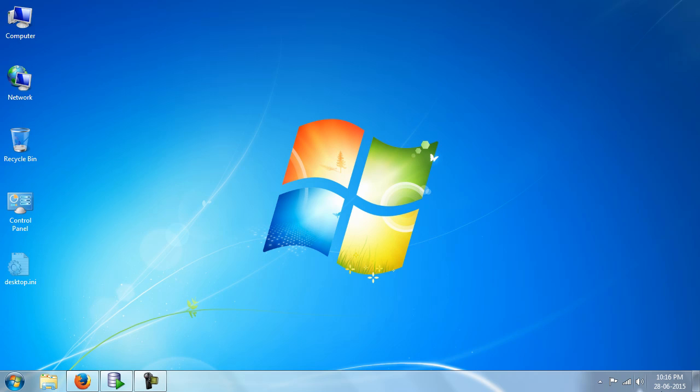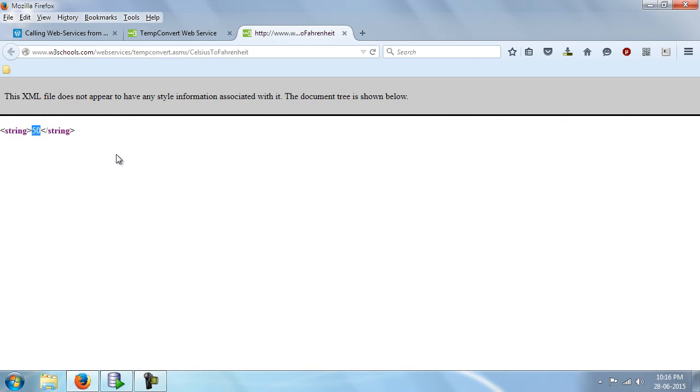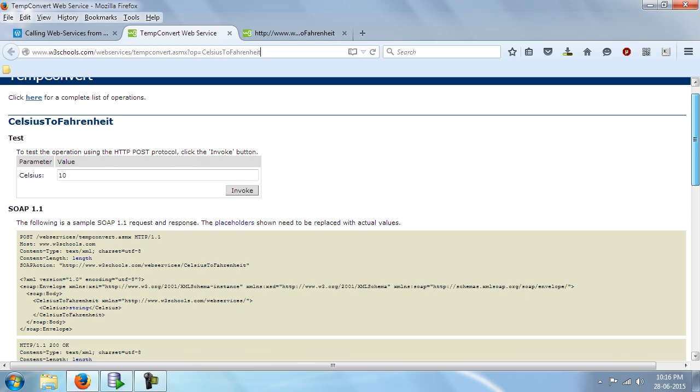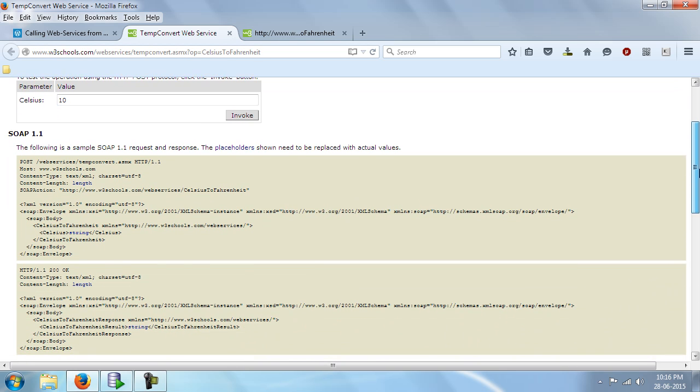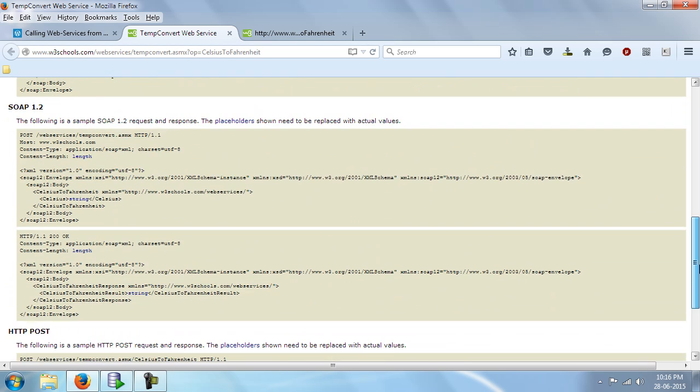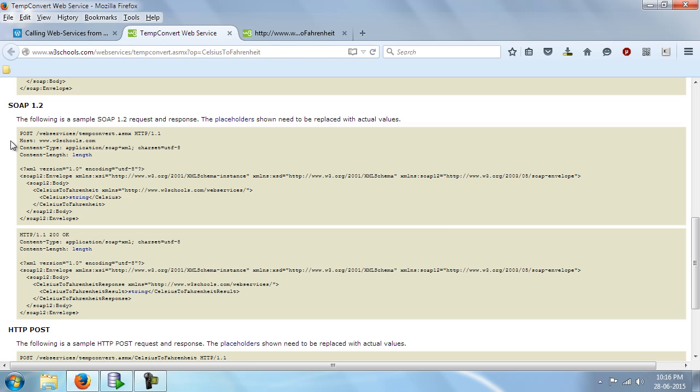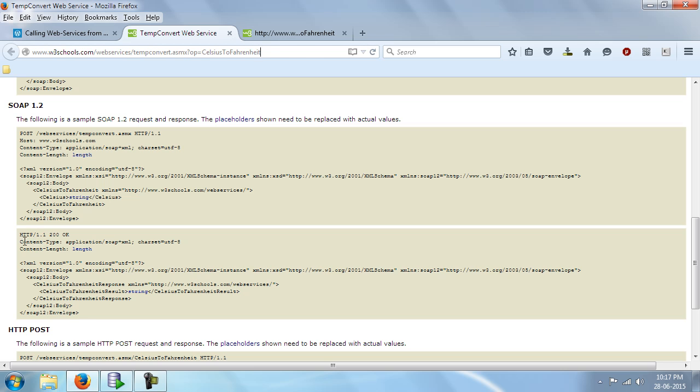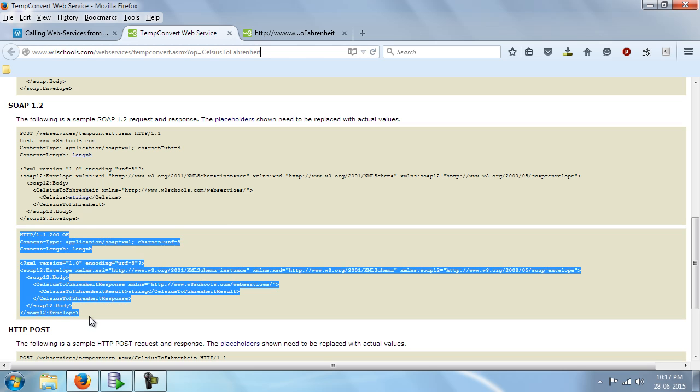Now we should be using the SOAP 1.2 method. Now there are several methods that are described here. We would be making use of this particular post and we should be getting a response like this.